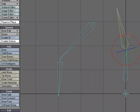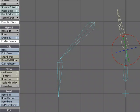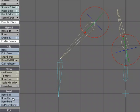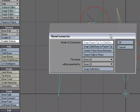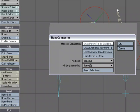There's some confusion with some people between what bone connect and bone fuse do. They sound similar but they do two completely different things. Let's start with bone connect. I'm going to select this bone and this bone and I'm going to use bone connect. Now I can use snap parent tip to the child base, which would snap this tip to that base, I could snap the child base to the tip, which would actually move the base here to here.